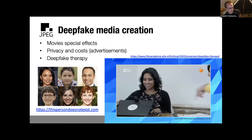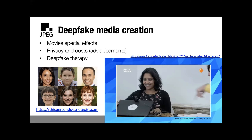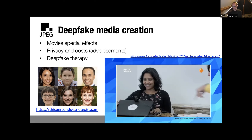Deepfakes also have positive uses — for example, special effects in movies, protecting actors from physical risk, or for privacy and cost reasons in advertising where artificially generated persons who don't exist can be used. There is even a website, 'thispersondoesnotexist.com,' where every click generates an image of a non-existent person. Of course, these same techniques are also used to create fake profiles on social media.